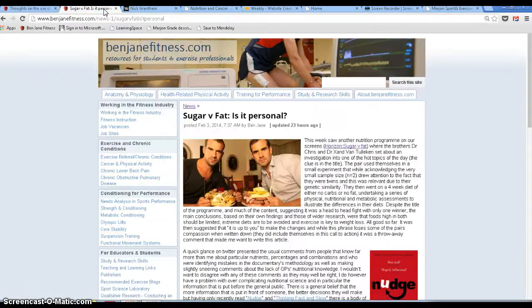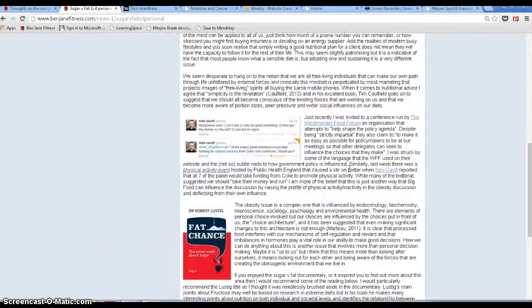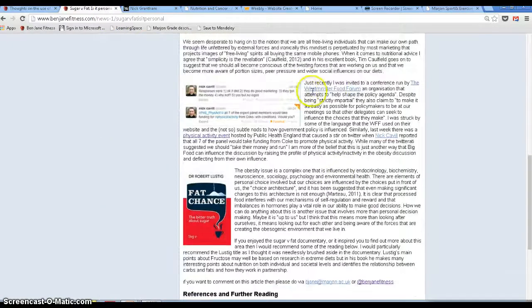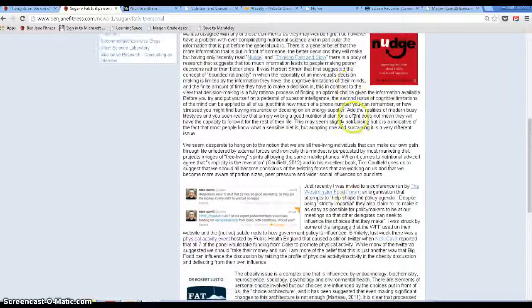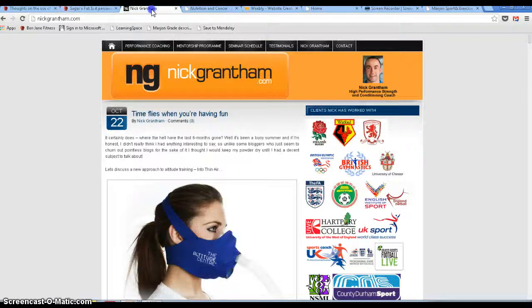Again, if you go to my website and look for sugar versus fat, is it personal, you'll see another article with not so many references, but you'll see the use of pictures alongside the text and the use of hyperlinks within the text is a different feature that we can add to our writing.